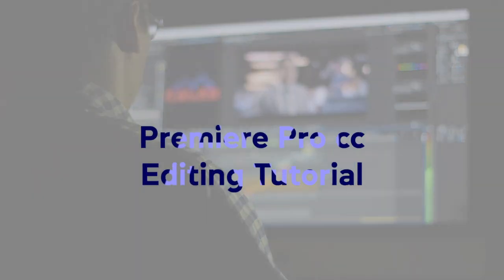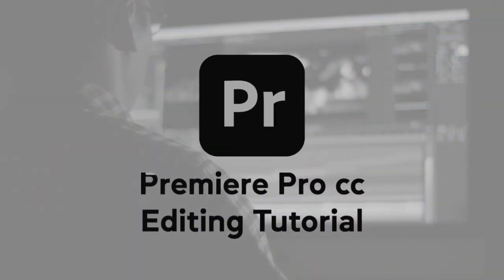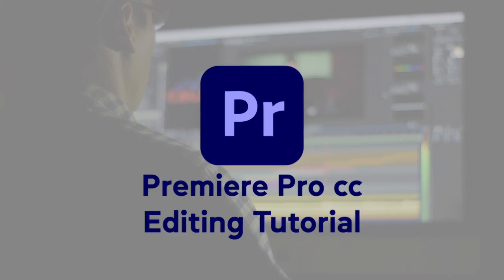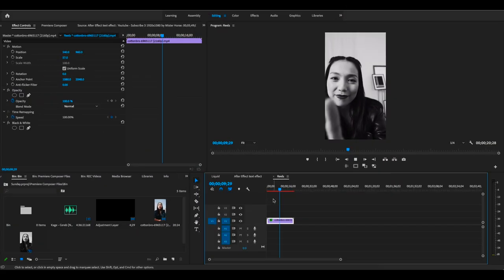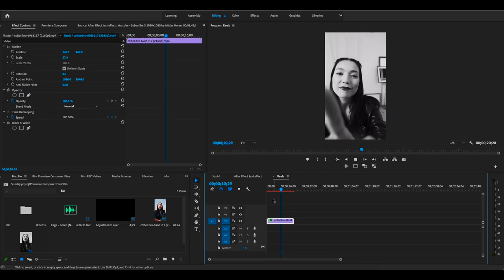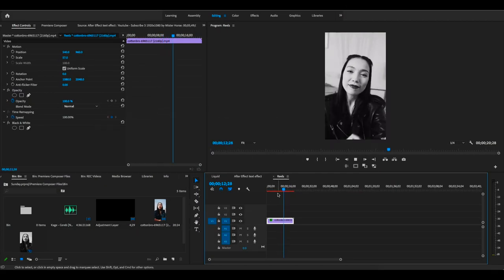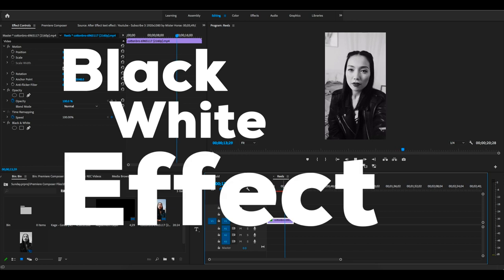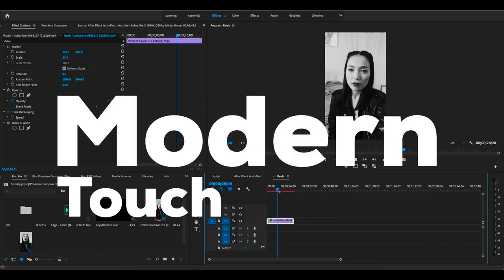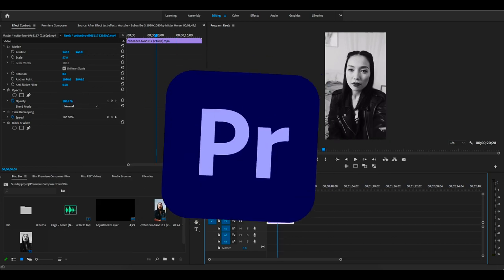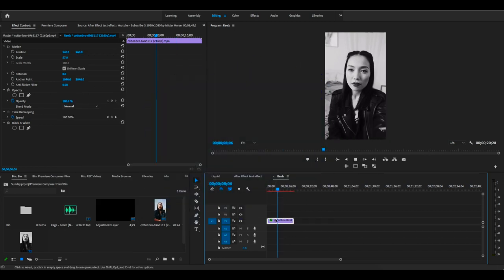Are you still using an old black and white effect in Premiere Pro? Today in this video I'll show you the best way to create a black and white effect with a modern touch inside of Premiere Pro.